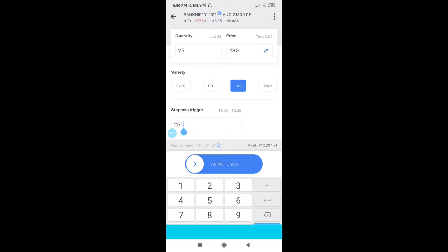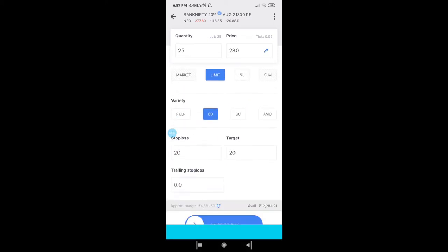In Cover Order, let's say your order is executed at 280. You will have only one pending order — the stop loss, set at 250 rupees because we've kept a 30-point stop loss. Once the trade moves in your direction — say the option moves from 280 to 300 — you have to manually trail your stop loss from 250 to 260, 265, 270, 280, 290, and so on.